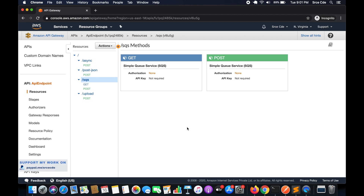What's up guys, I am Churag and welcome to part 24 of the tutorial series on Amazon API Gateway. In part 23 I took you through how to fetch messages from the SQS queue using API Gateway, and now in this tutorial I will take you through how to delete the message after fetching it from the SQS queue using API Gateway itself.